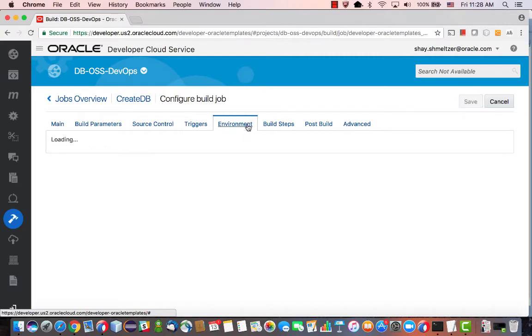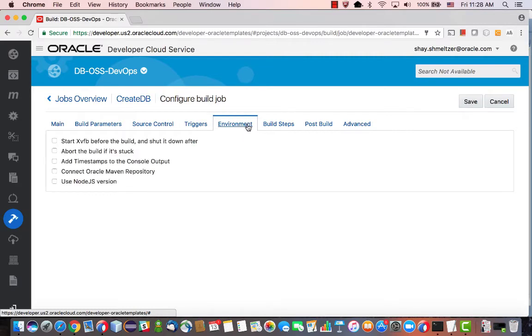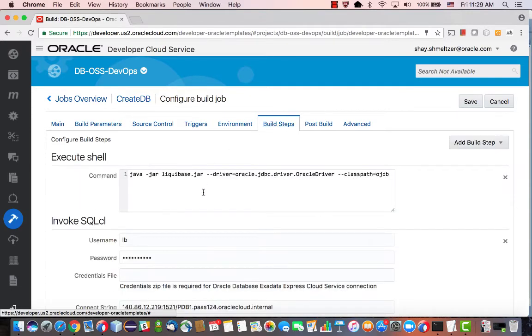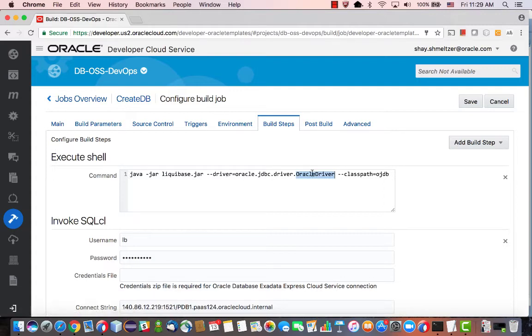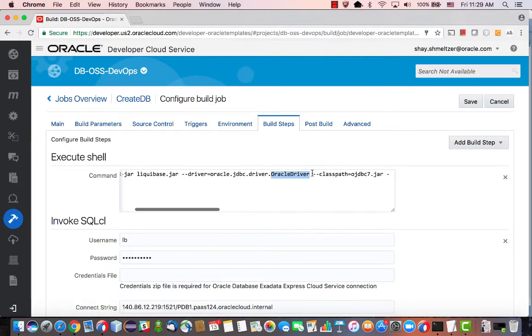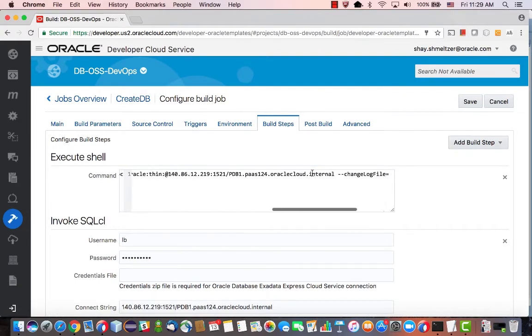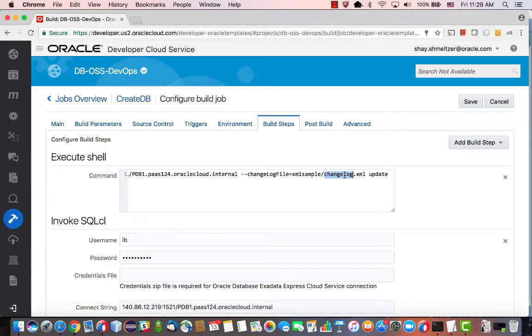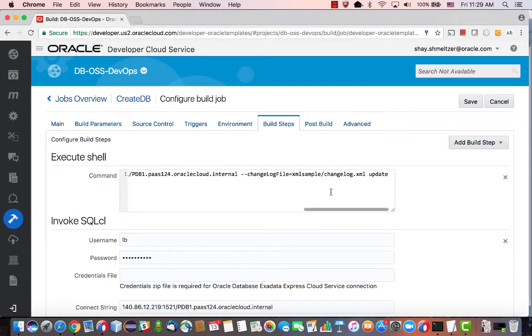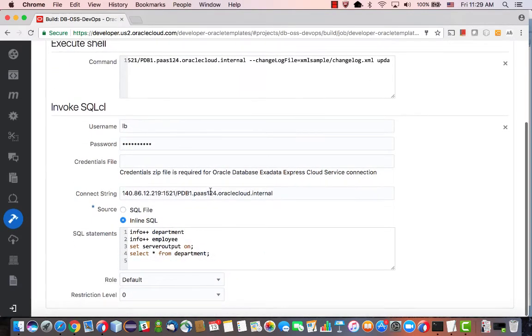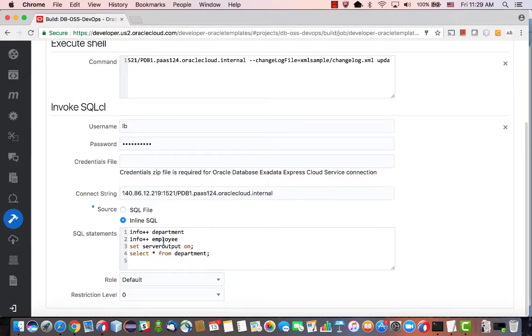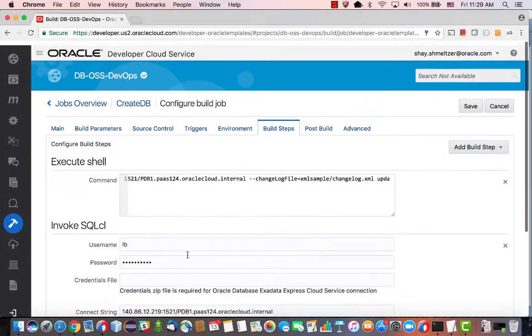And in the environment for this job, we don't have anything meaningful. In the build steps, we do have one build step that goes and invokes Liquibase. Okay, so again, this time I'm using an Oracle database, JDBC driver. And I'm connecting to a database in the cloud, running the same changelog. Okay, and the same scripts that we just checked in. After I run those scripts, I'm using the SQL CL to connect to my database. Okay, and get you information about the department and employees. And even select records from the department table.